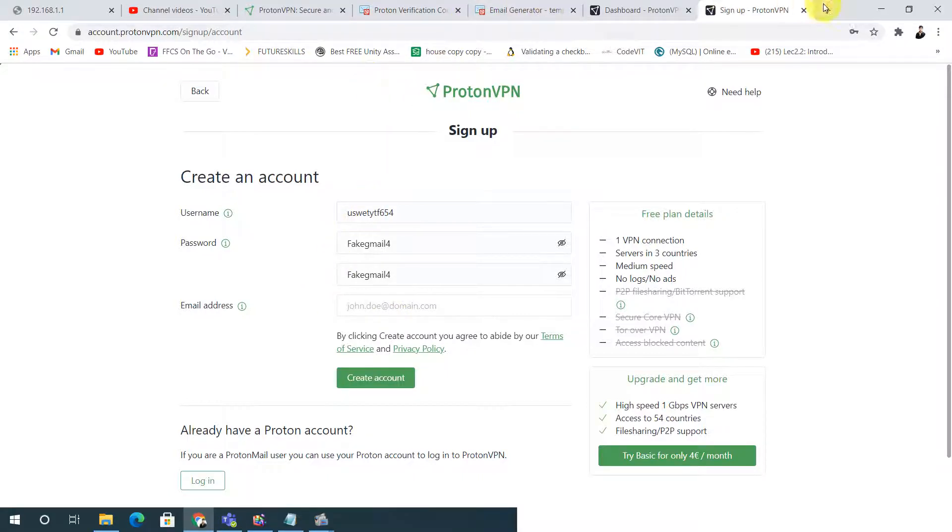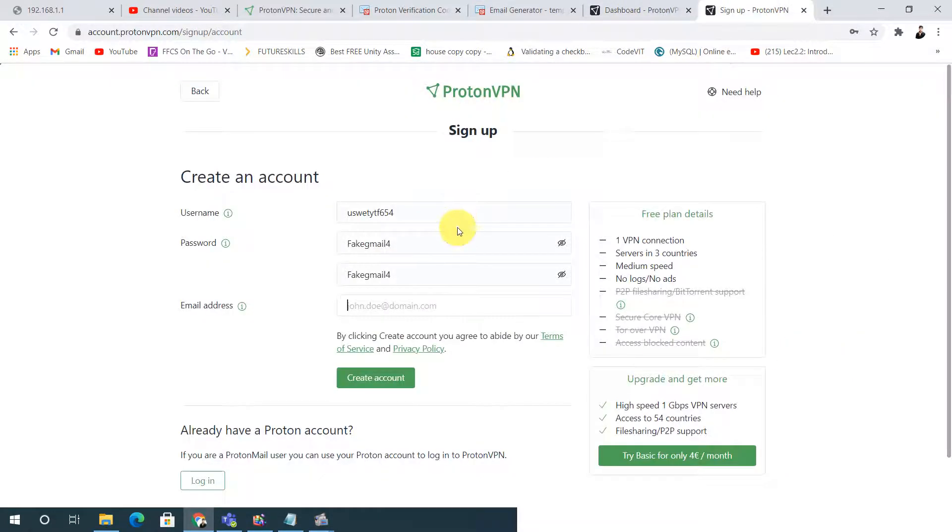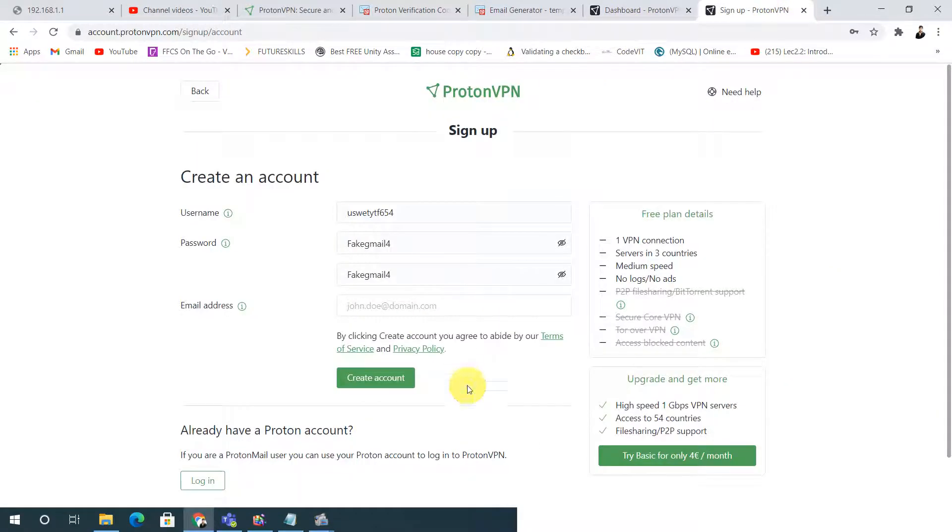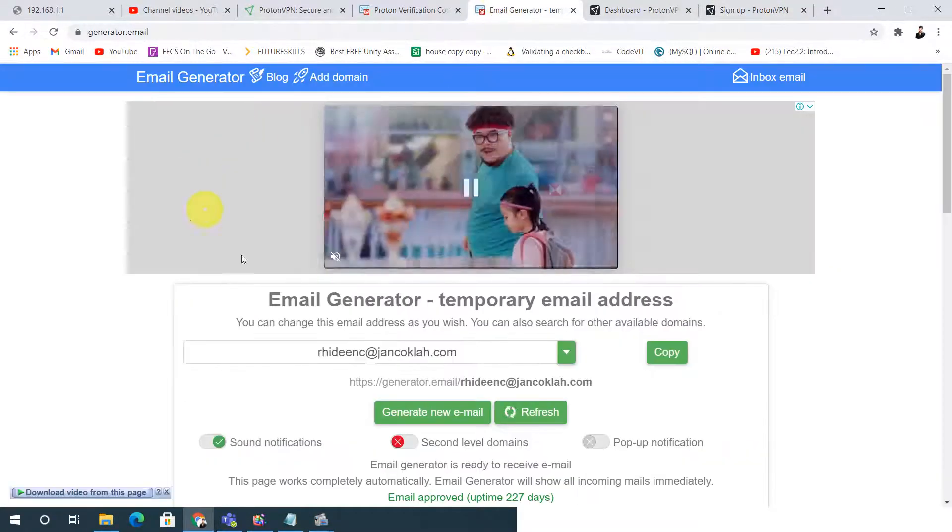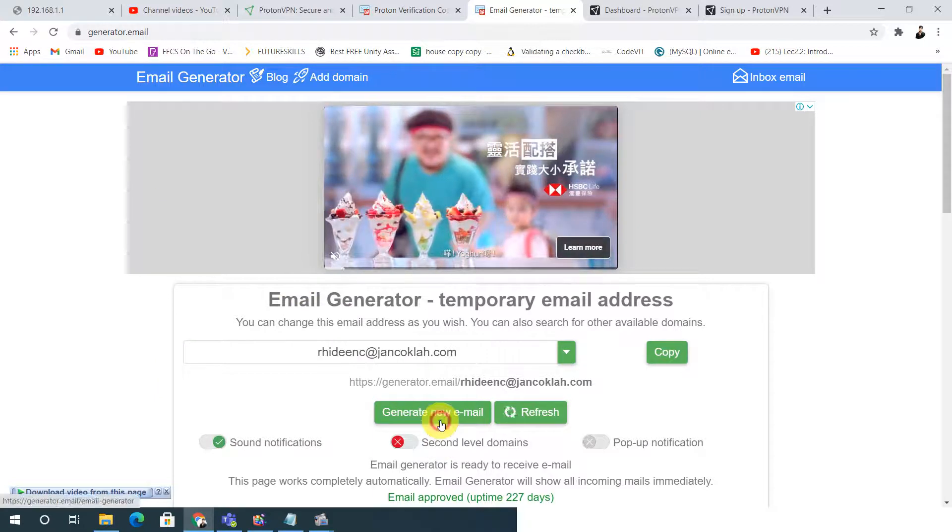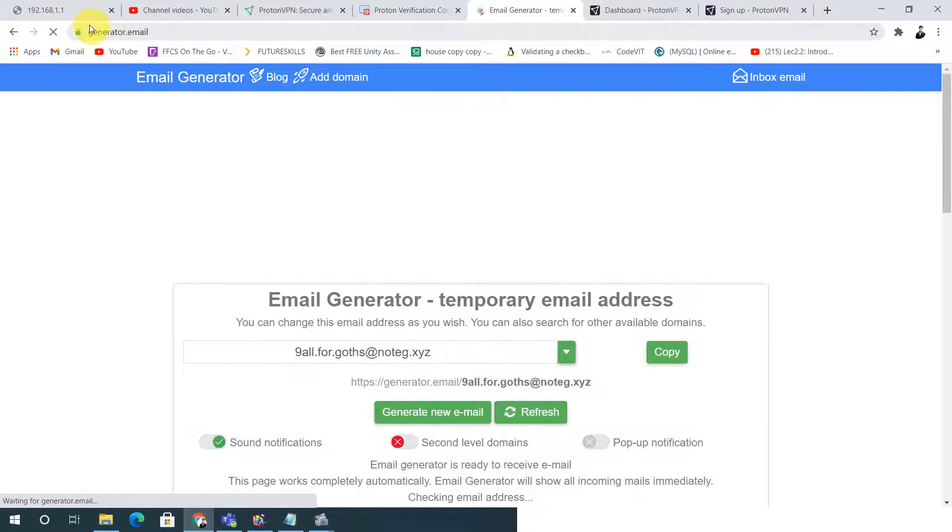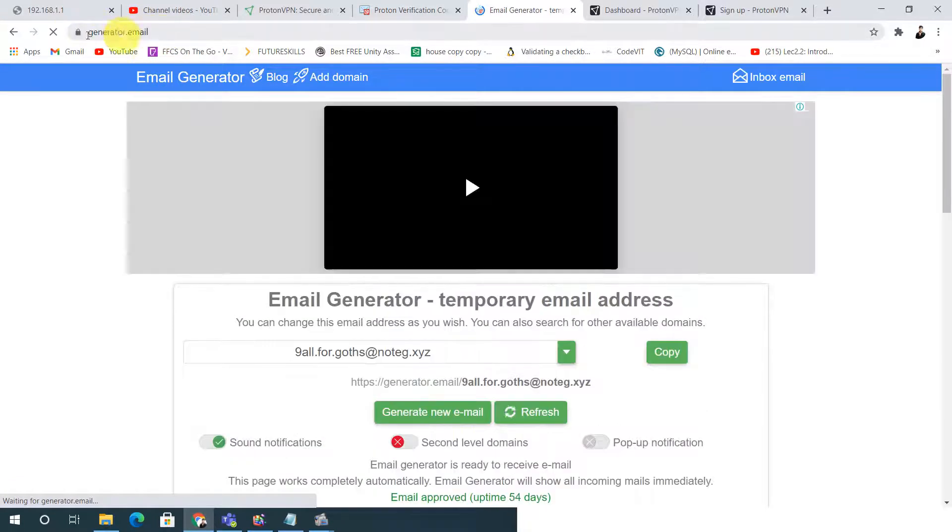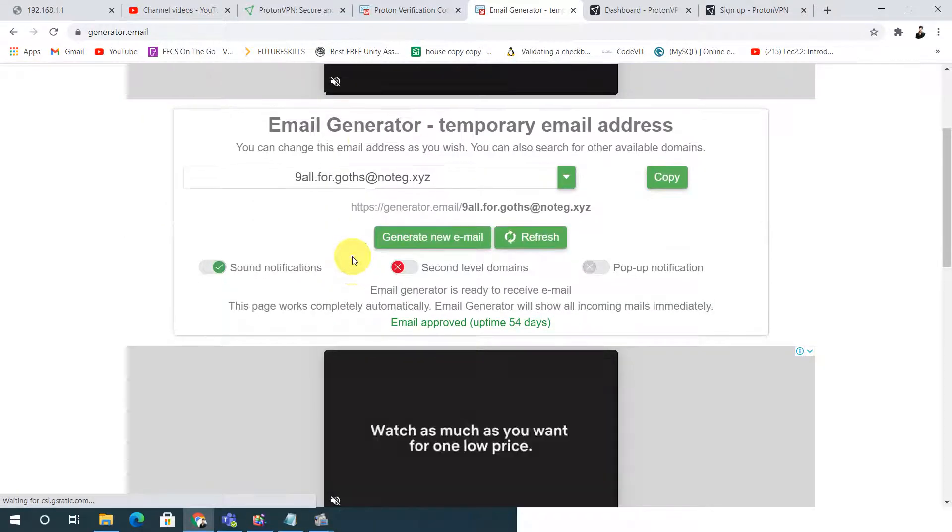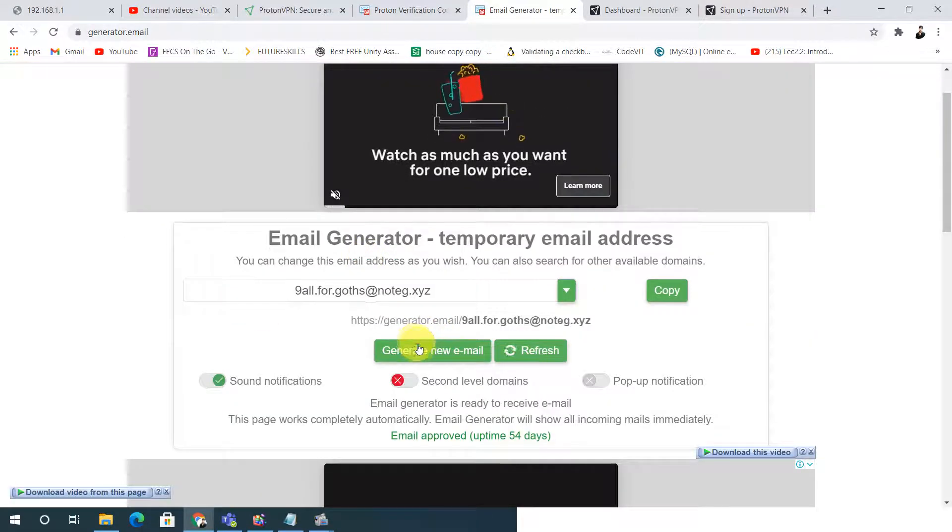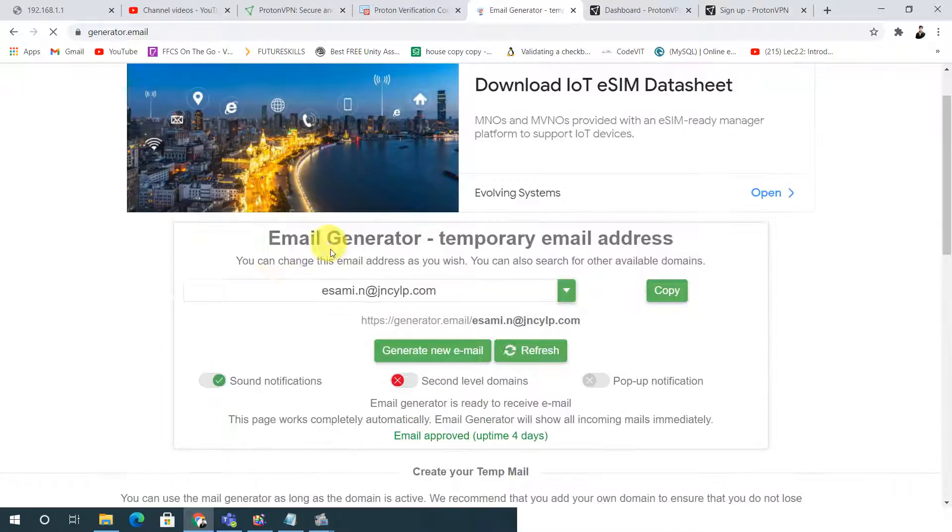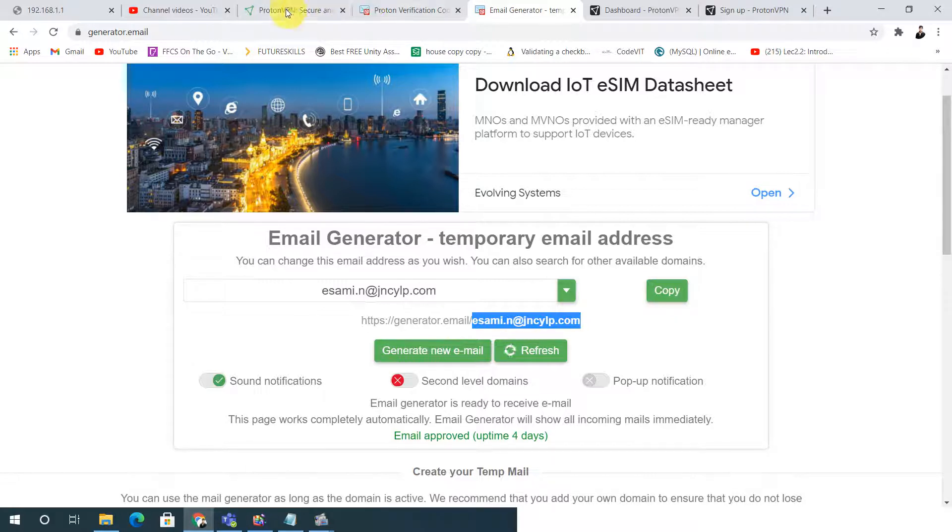I will use the fake email generator. At first I will be giving you this link, this ProtonVPN link for downloading or signing up. At first we have to sign up. For sign up we will use the fake Gmail. I'm giving this link in the description. You can download from the description.